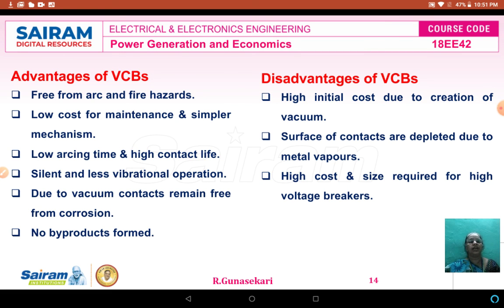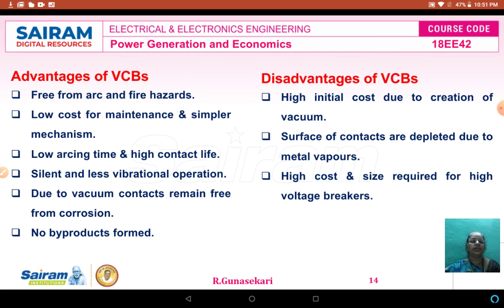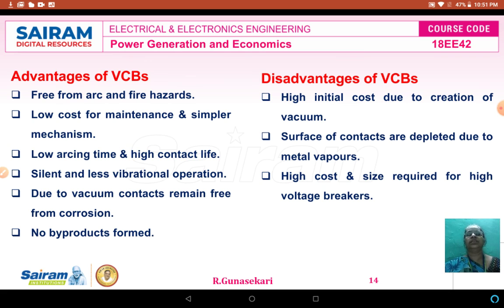Dear students, I hope that in this lecture video you clearly understood the classification of circuit breakers, high voltage circuit breaker types, introduction to circuit breakers, oil circuit breaker classification, advantages, working function, and vacuum circuit breaker diagram, working function, and advantages and disadvantages. Thank you for watching this video.